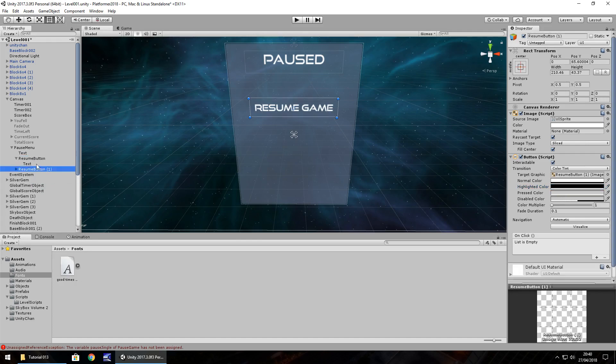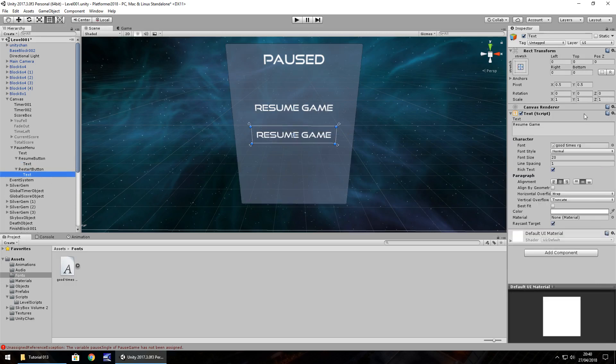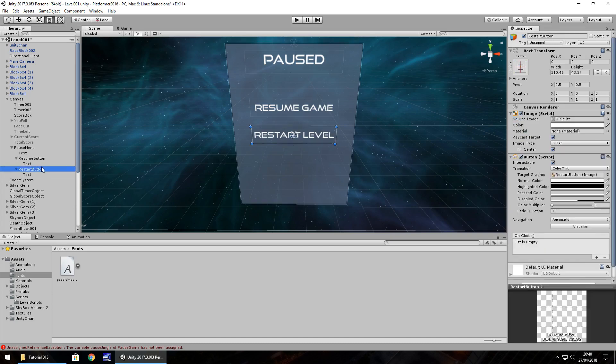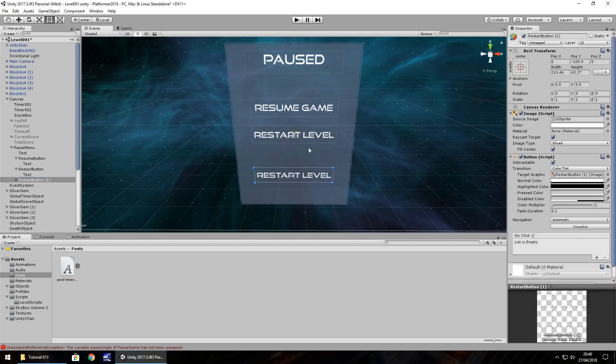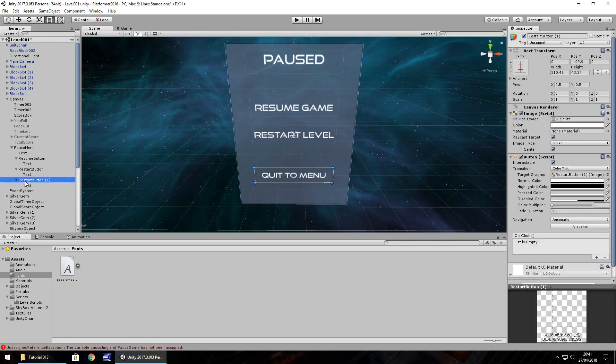Hold control, press D. F2, let's call this restart button and let's bring it down to about there. Change the text to say restart level. And then finally, hold control, press D and let's have this one down here which just says quit to menu. So let's change the text, quit to menu and let's F2 rename it quit button.